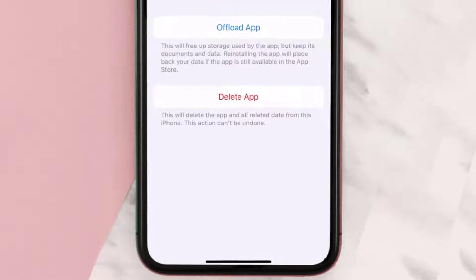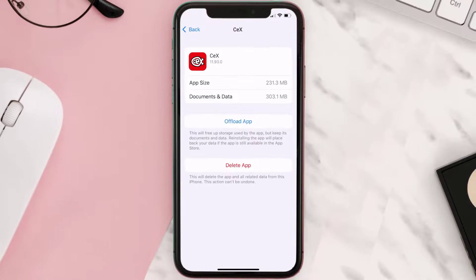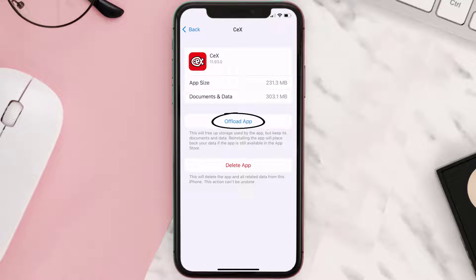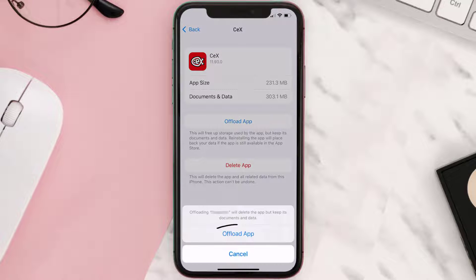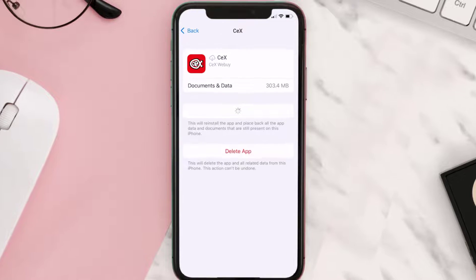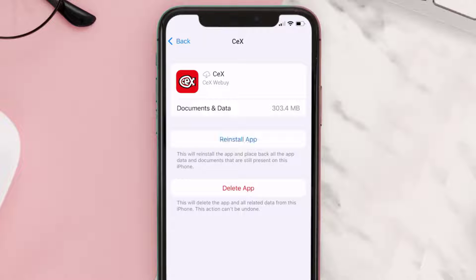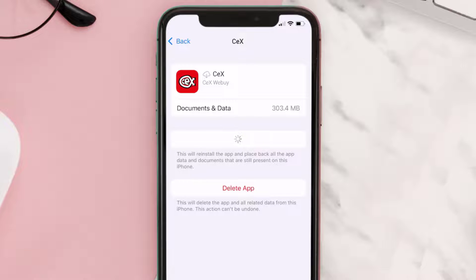Once you're on this screen, tap on Offload App and tap again to confirm. It'll take a bit for processing, and then a Reinstall button will show up — simply tap on it to reinstall the app.